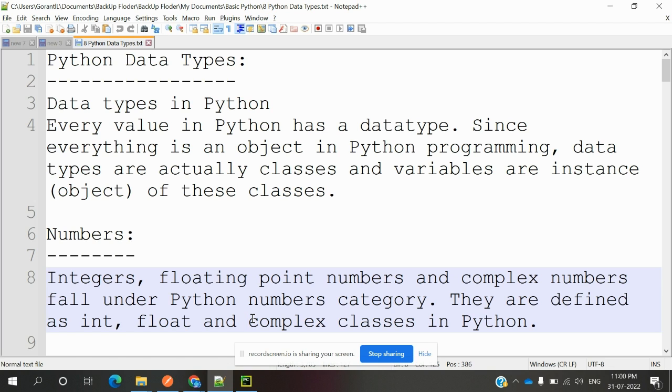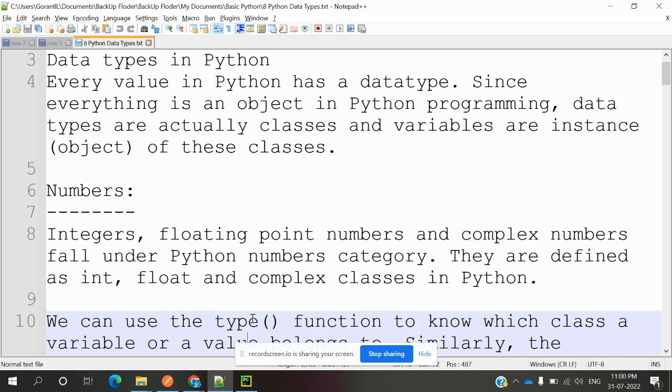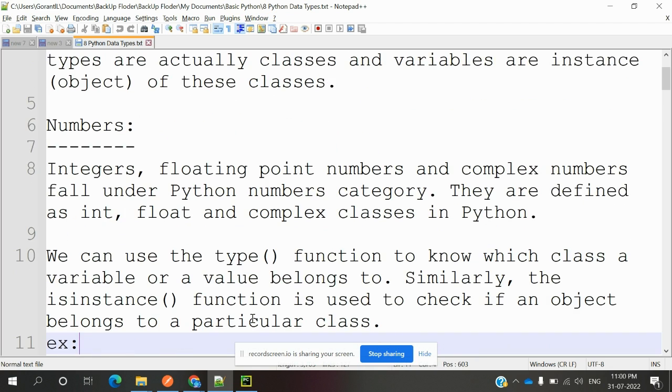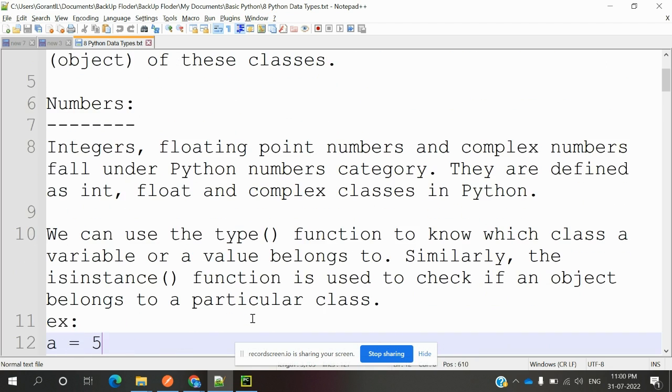The first one we can declare is number. A number is nothing but integer, floating point number, or complex numbers. All three things fall under the Python number category.